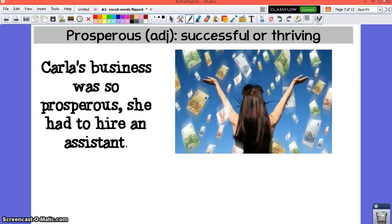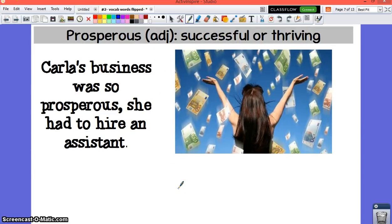Our next word is prosperous. Prosperous is an adjective that means successful or thriving. You would use this word to describe a person or a thing. If somebody is prosperous, it could be because of money, or they could be prosperous for other things.